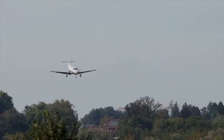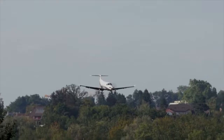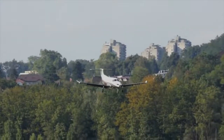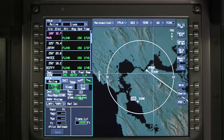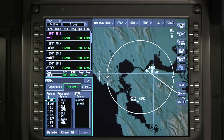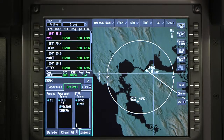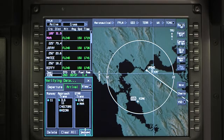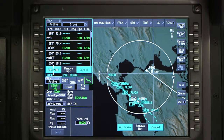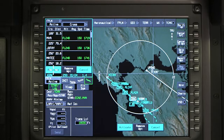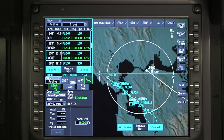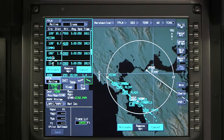To preview approaches and transitions, the steps are similar to the ones required to preview arrival procedures. First, click on the runway approach star button and select an approach. Once the approach is selected, the transitions for the approach are displayed. Select a transition and insert it, however do not click on activate or cancel. The approach and transition can be reviewed on the INAV map or on the flight plan waypoint window. The selected or pending procedure is displayed in cyan.